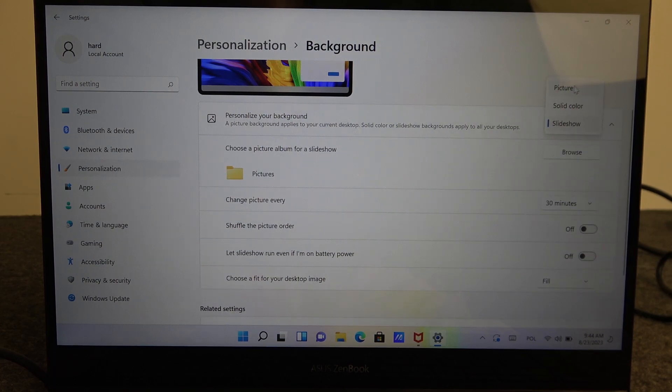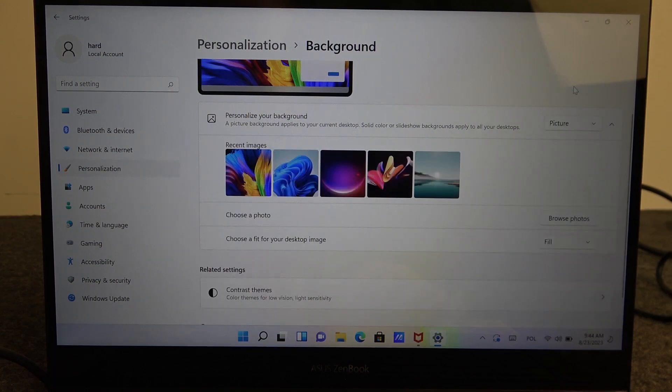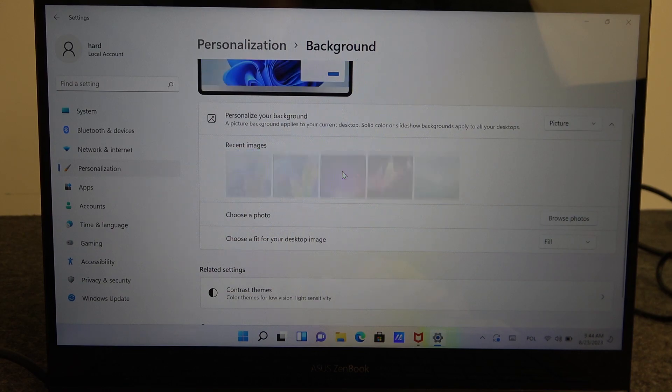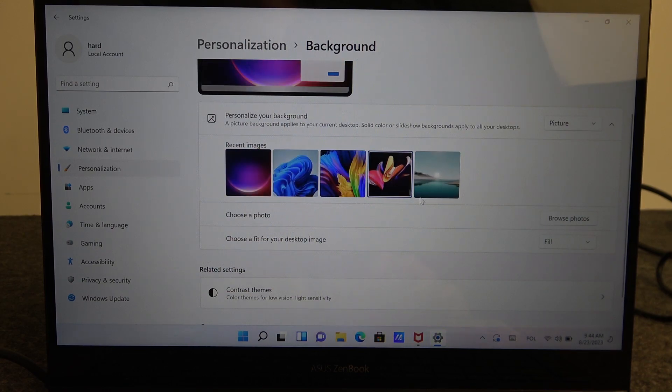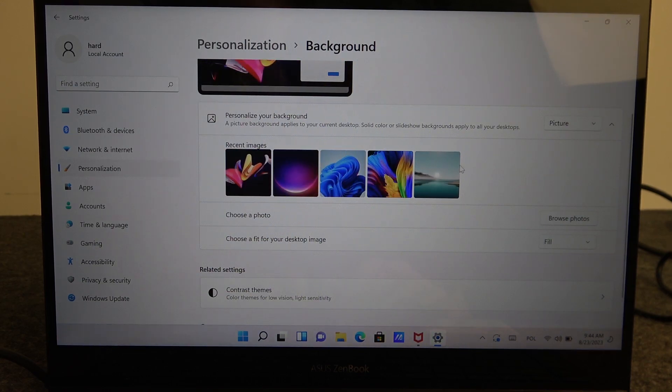I'm gonna go for the picture. Then you can choose between different images that are already provided by Windows.